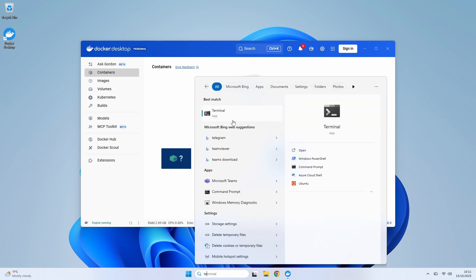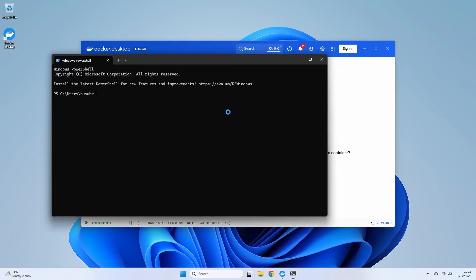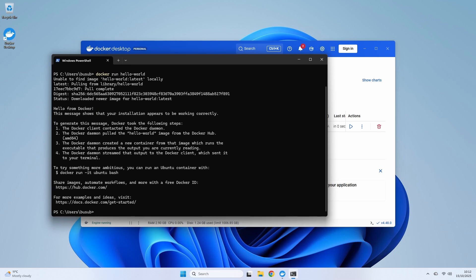Now, how do we know it's really working? We need to run a container. Open up a terminal - I'm using Windows Terminal here - and type the command docker run hello-world. What you're seeing here is the Docker client talking to the Docker engine. It couldn't find an image named hello-world on your machine, so it automatically pulled it down from Docker Hub. And there it is. That hello from Docker message confirms our installation is a success.